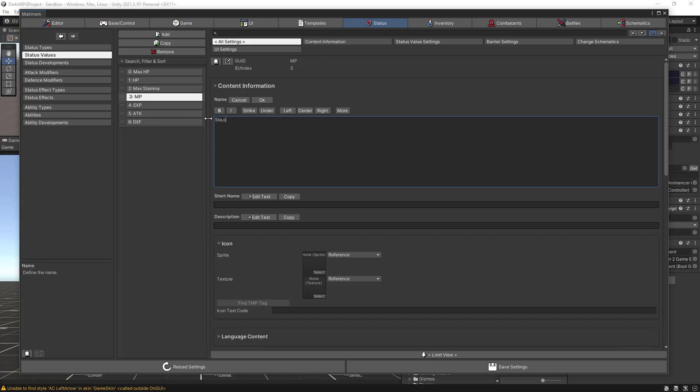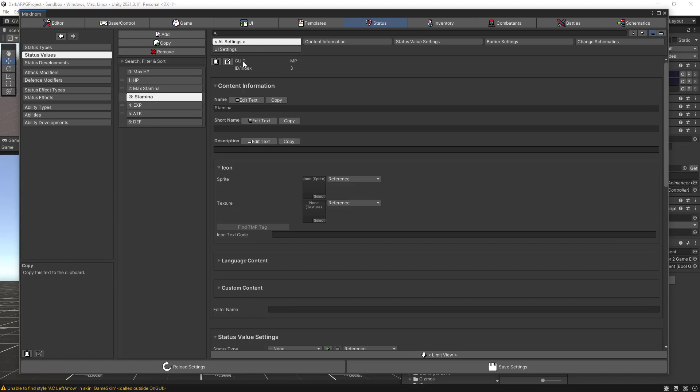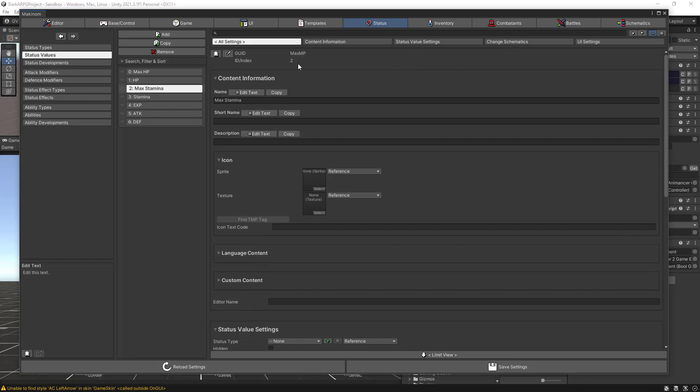Also let's change the GUID for both. This one is going to be STAMINA — I'll keep the naming convention uppercase — and for max stamina here: MAX_STAMINA, let's do it lowercase. Okay, there we go, save your settings.